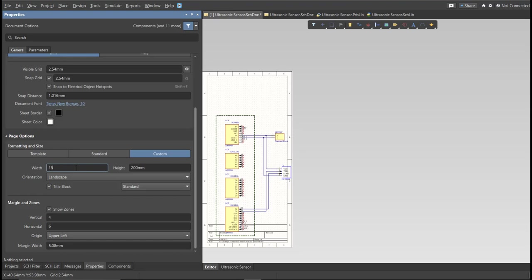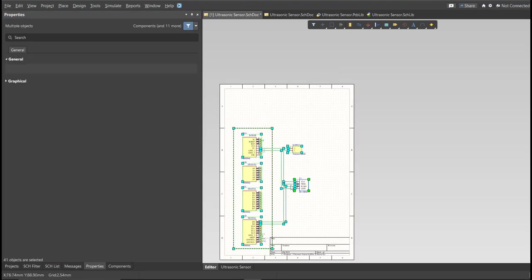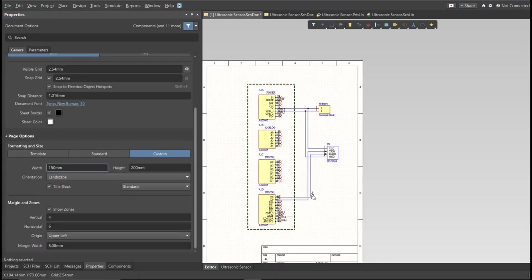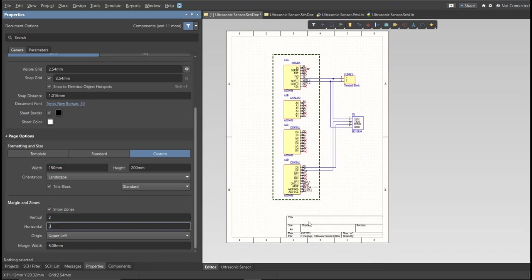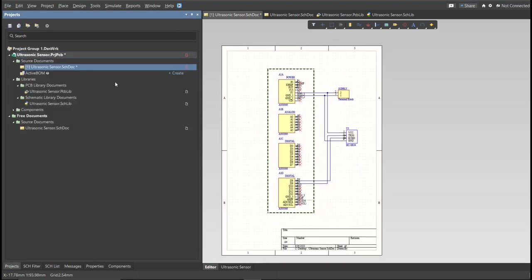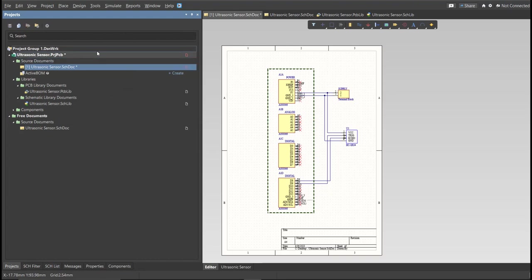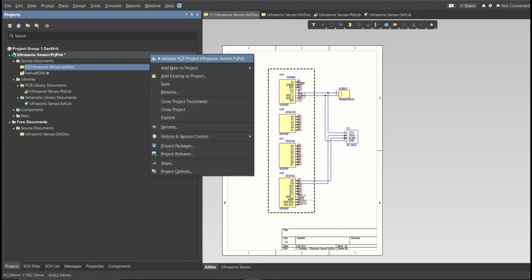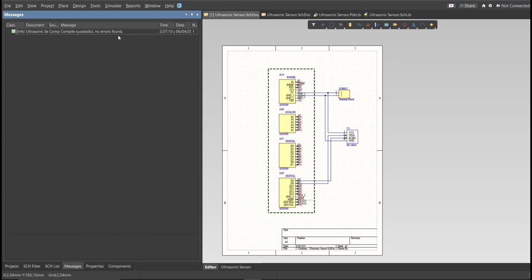So, this is the finished schematic, and before we go to the placement, make sure to always perform validation. So just right-click on the Project PCB file, and click on Validate. Then to check the result, go to Message Panel. As you can see, no errors found.